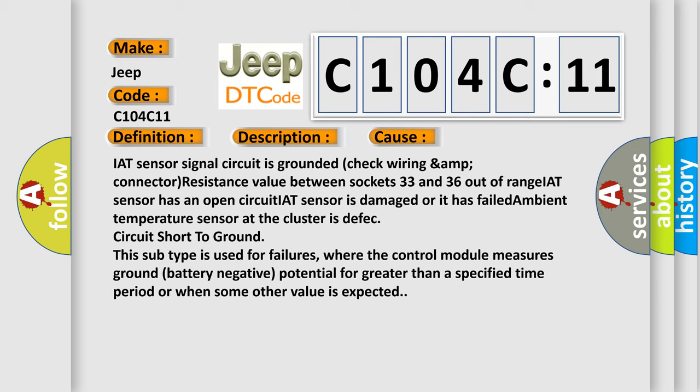Circuit short to ground. This subtype is used for failures where the control module measures ground battery negative potential for greater than a specified time period or when some other value is expected.